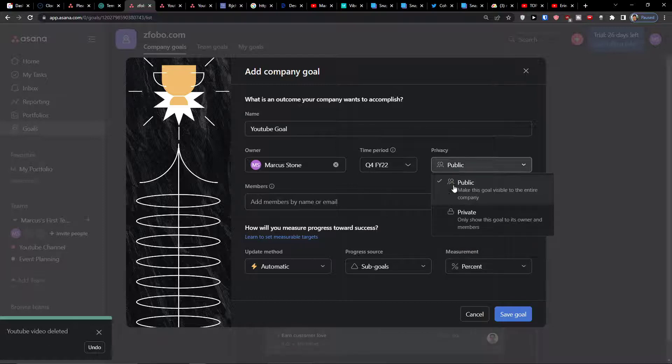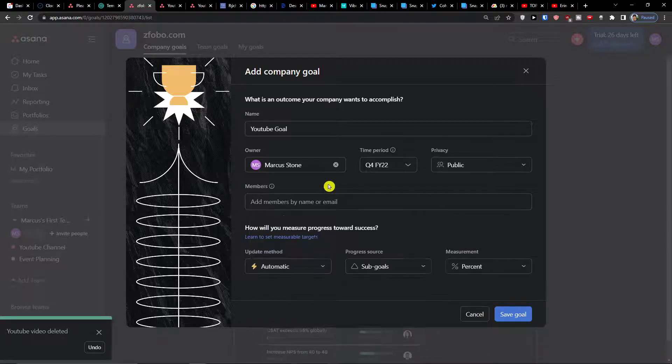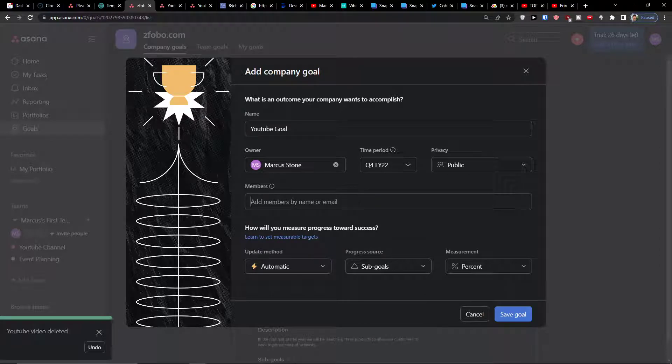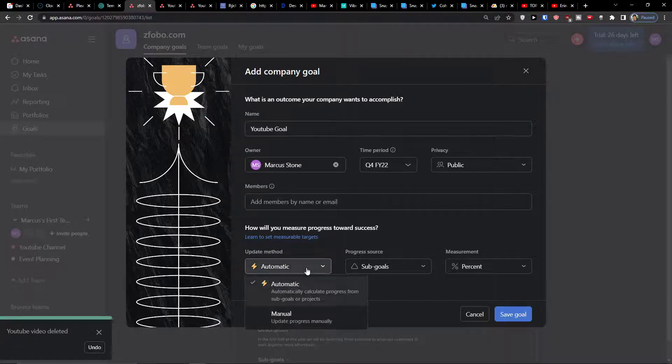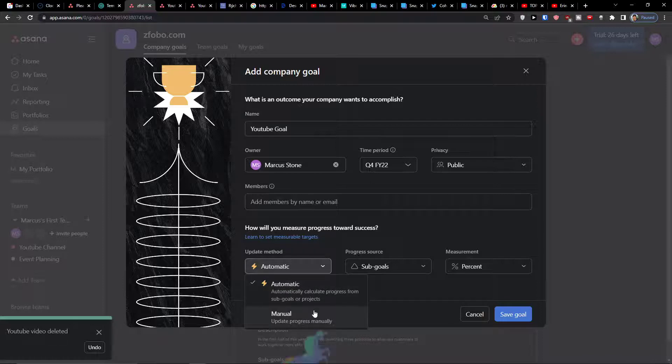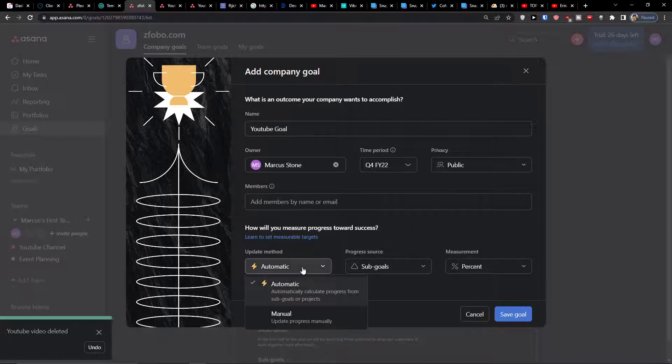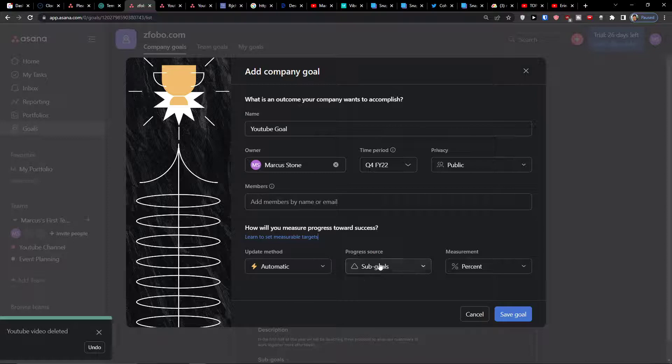Then privacy - public or private. You can add members and then choose how you will measure progress towards success. We have options of automatic or manual, but let's say you want to have it automatic.